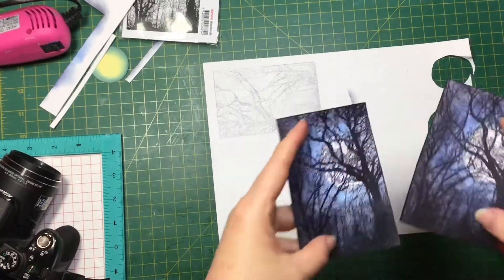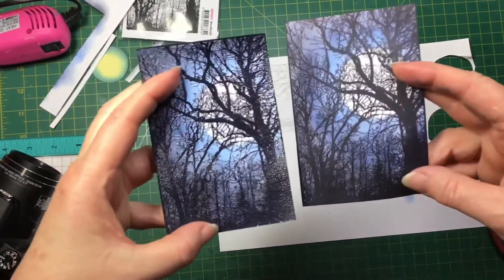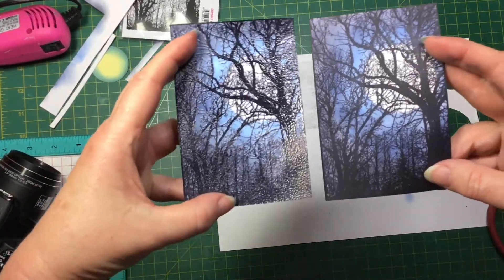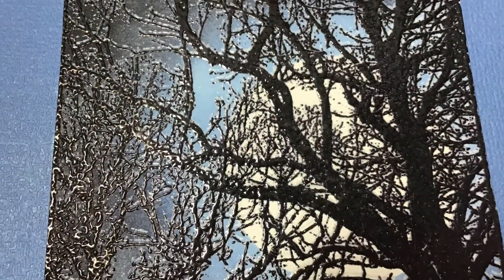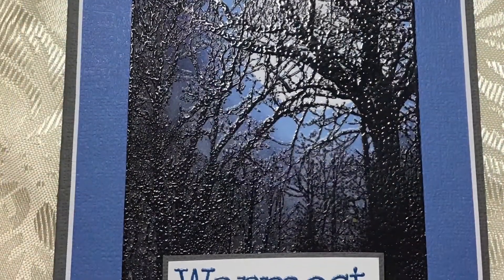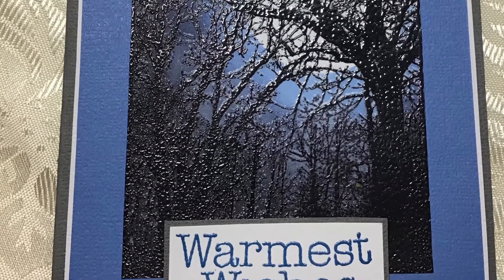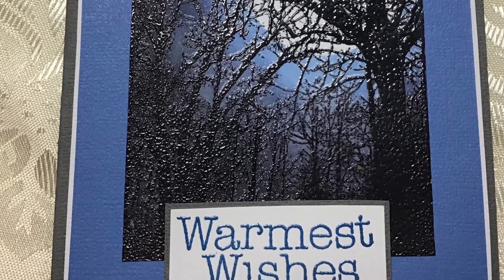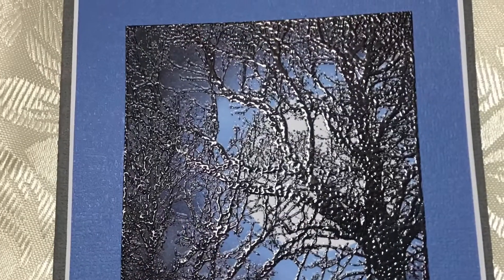After finishing the two panels I cut them both out and matted them in the same way and made two cards. I just added a sentiment that says 'Warmest Wishes' and I think they make great cards for men.